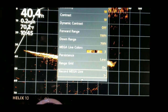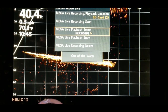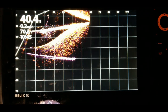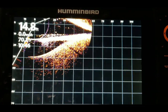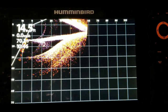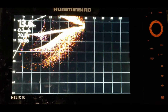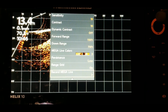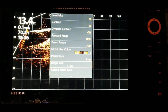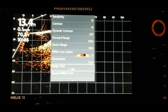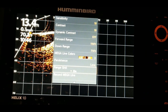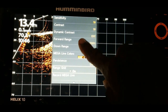Let's take a look at one of the other recordings — recording number two. Go to 'Mega Live Playback,' hit start, and here we go. This one is probably a laydown in the water where I was going back and forth — you can see the branches and a little fish there. You can hit the menu button and play with the range, sensitivity, contrast, and dynamic contrast.